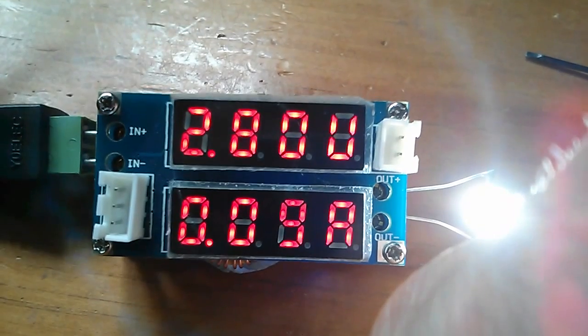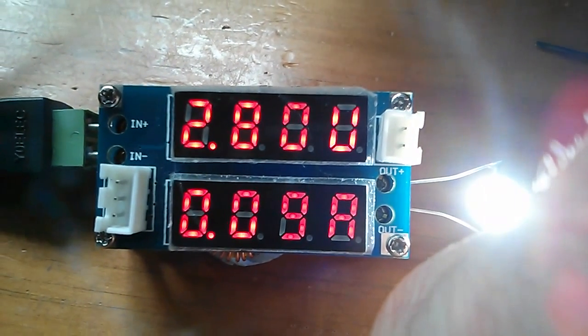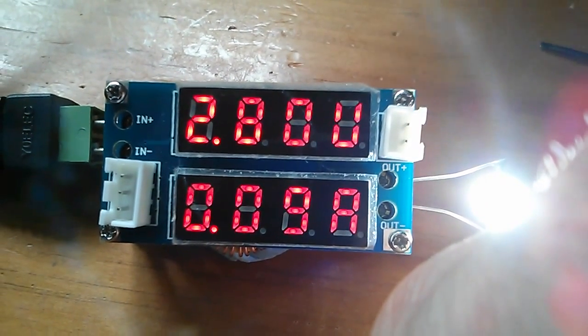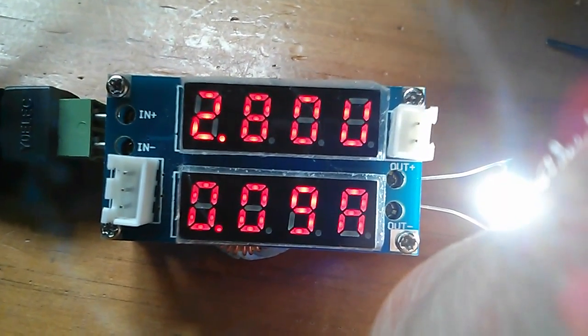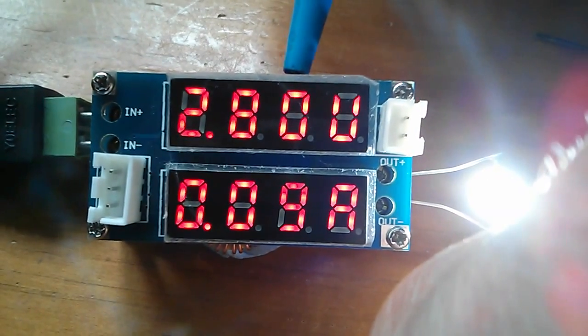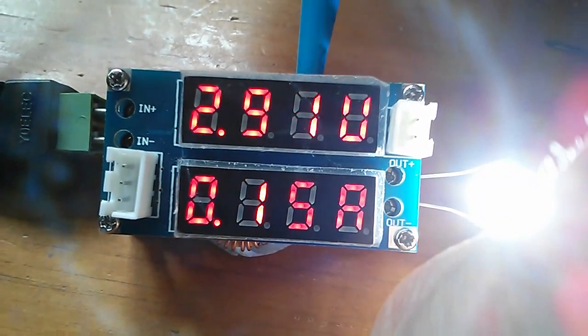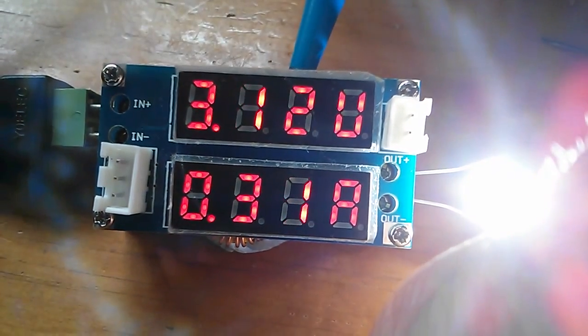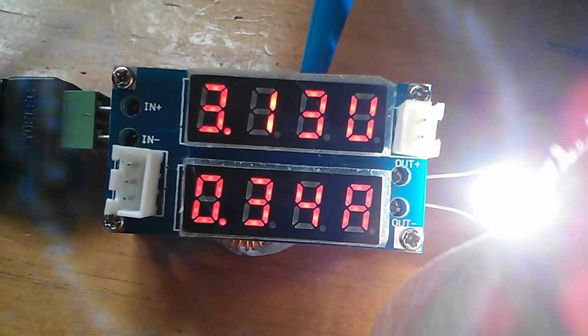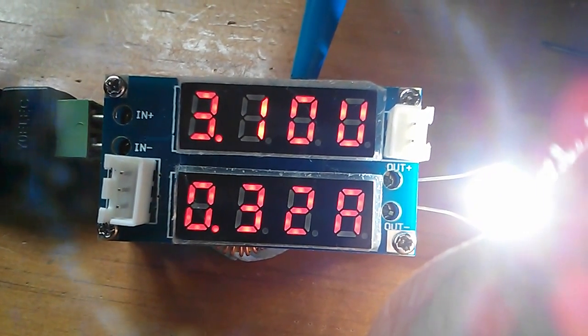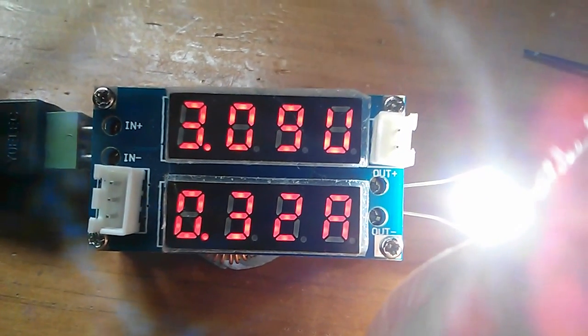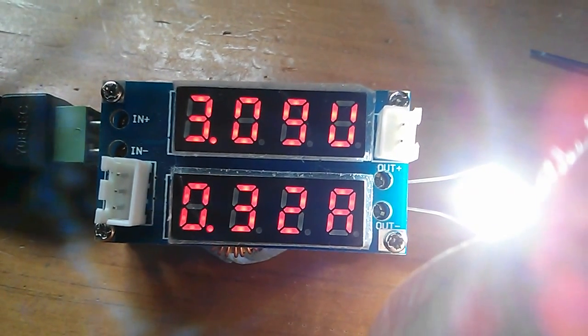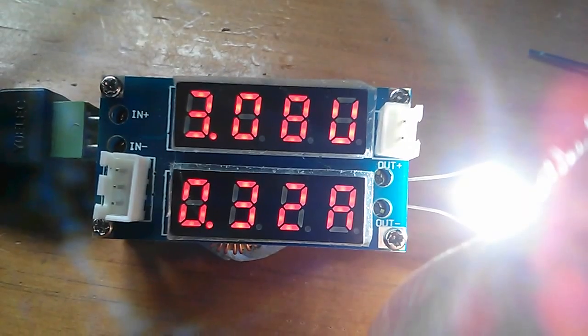But apart from the design flaw of the 5 amp thing, this thing's a good little buck regulator, great for driving LEDs. Let's get this one running full tilt at 300 milliamps. There we are. So not a bad device, but just watch out for that crazy 5 amp thing.